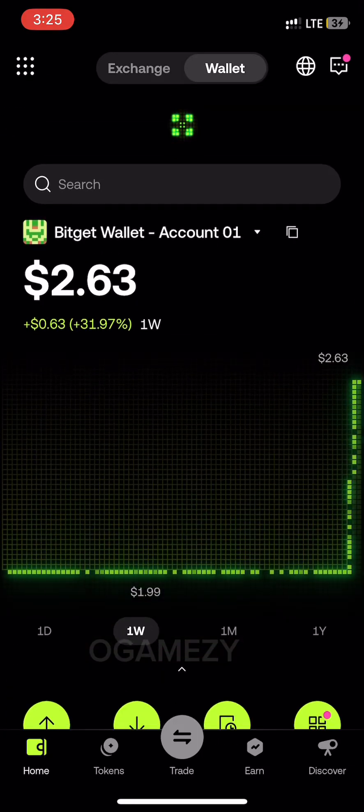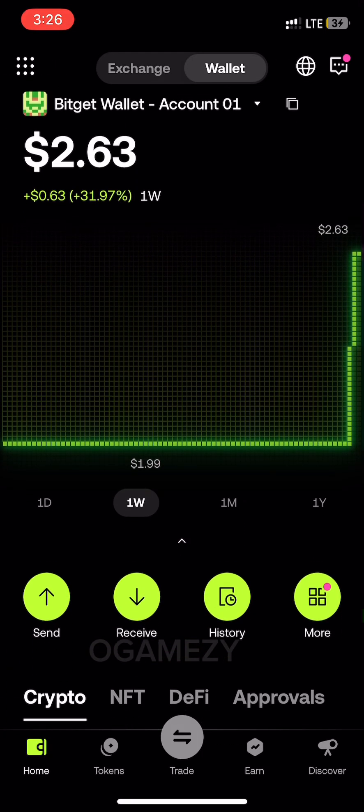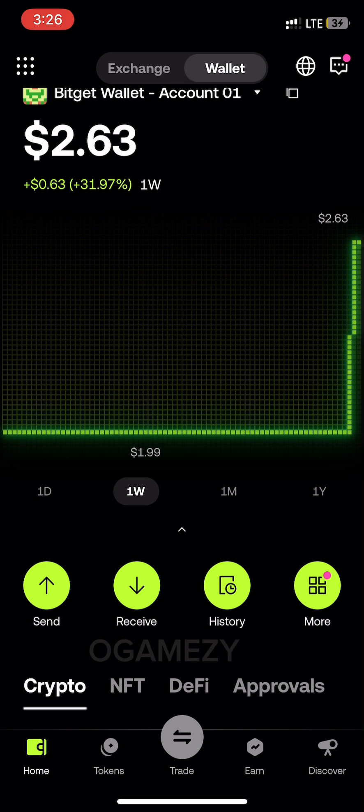Your Bitget wallet is now fully functional in your OKX decentralized exchange app. Thank you for watching. If you find this video useful, please hit the like button, drop a comment, and share. See you on the next one.